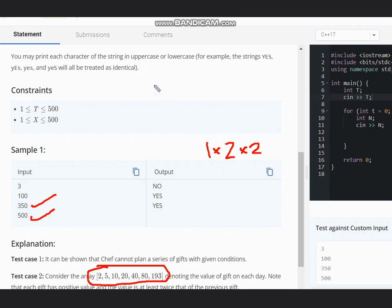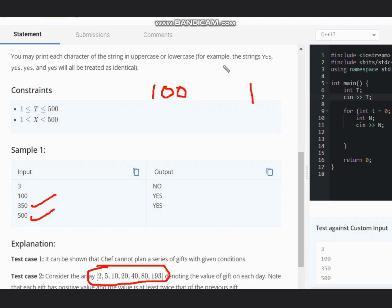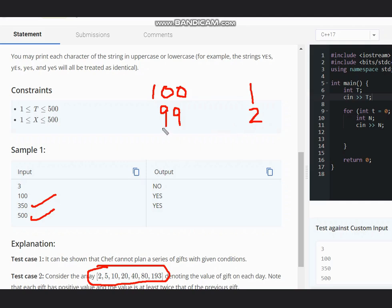So suppose I have 100 and I start with the value one. So I spend one rupee on day one, left with 99. Now I need to spend twice of it, at least twice, so I am choosing the minimum one. So at least twice and I am left with 97.